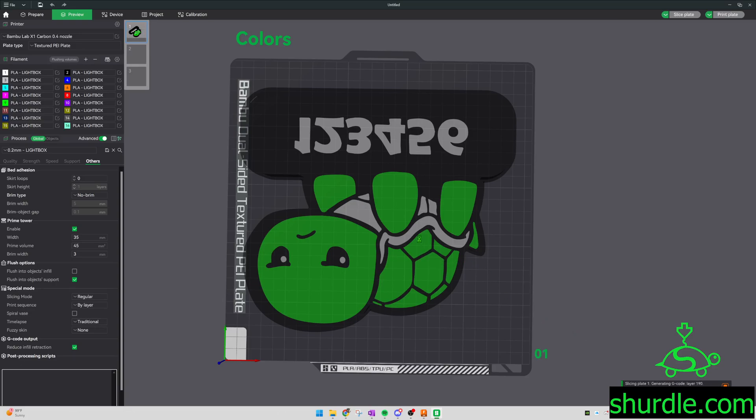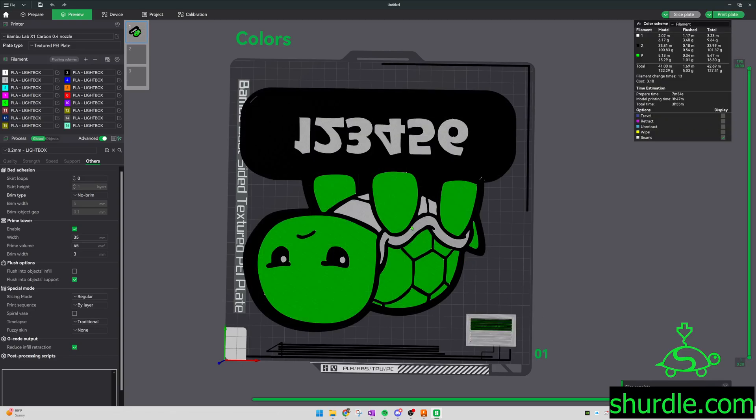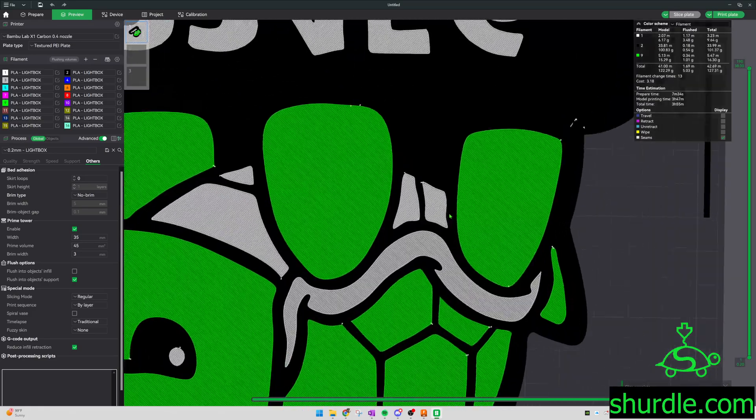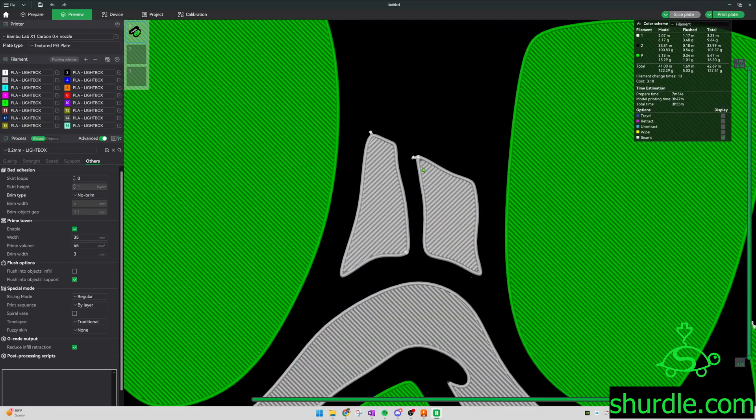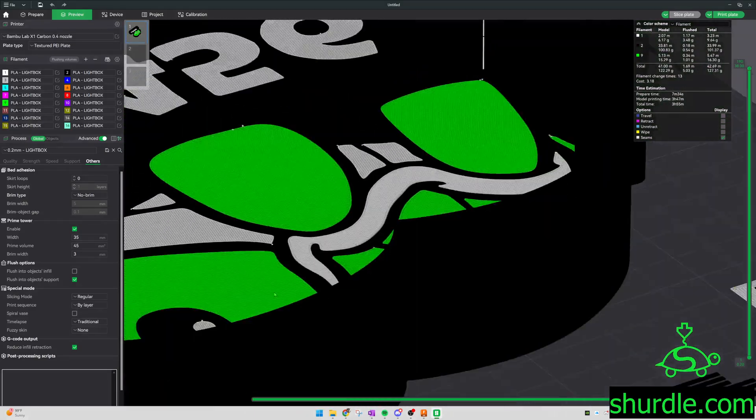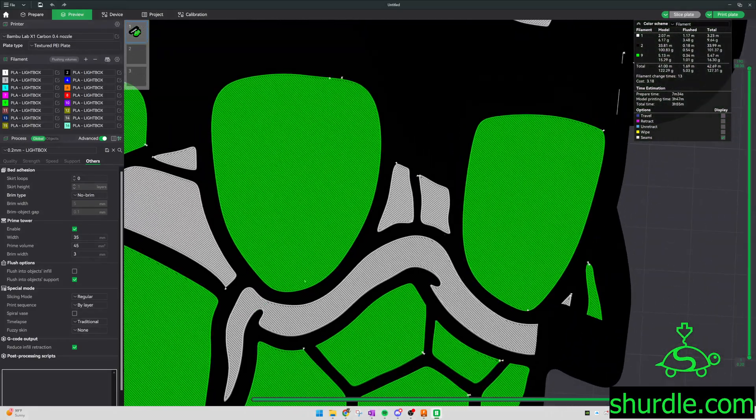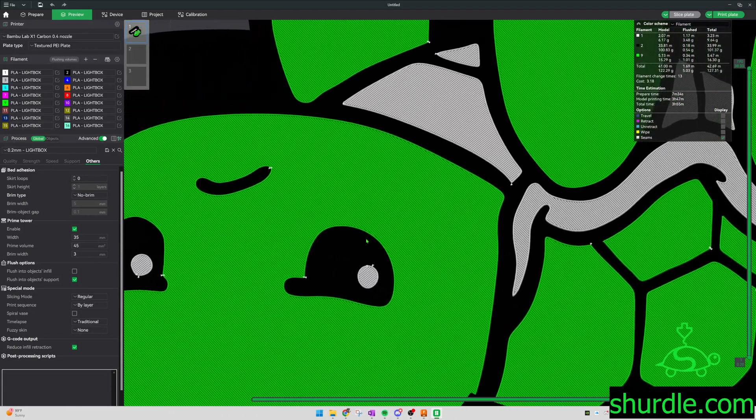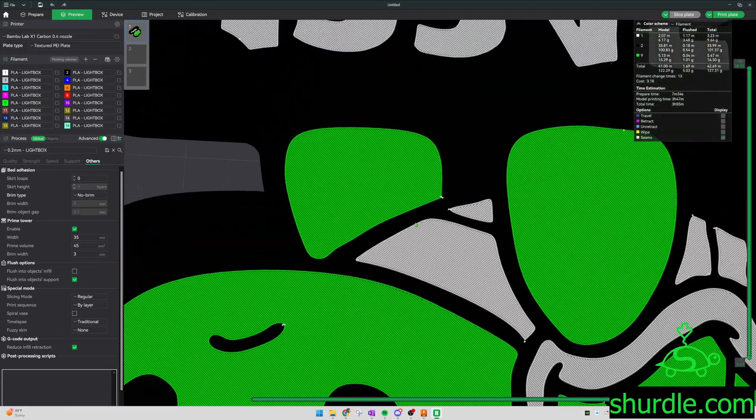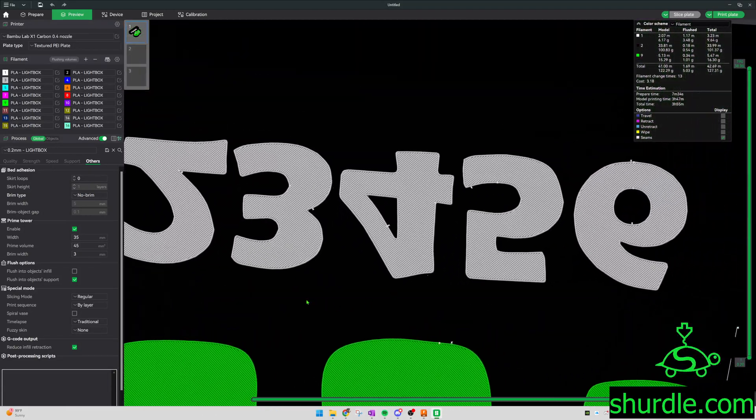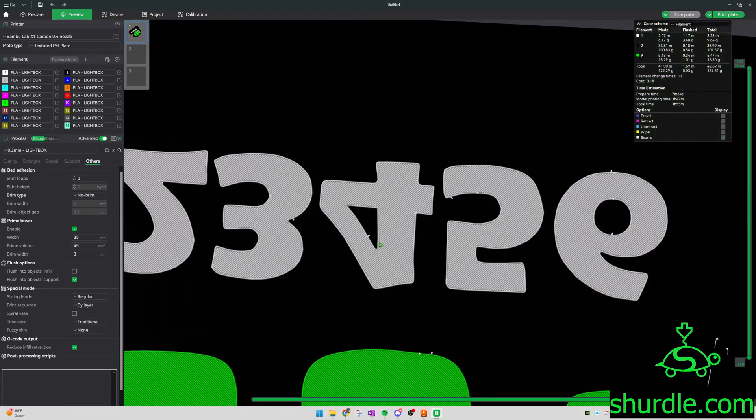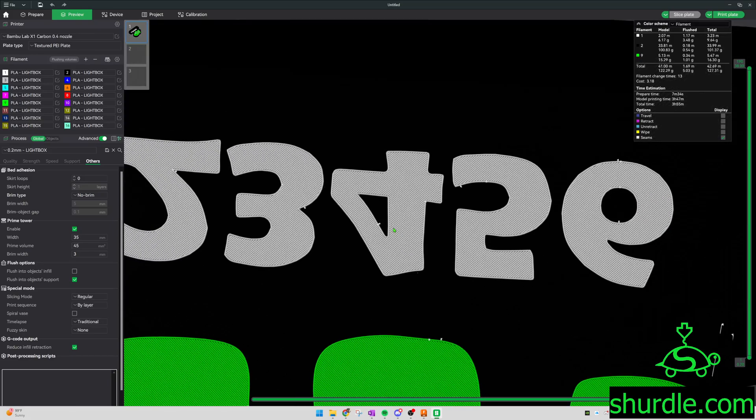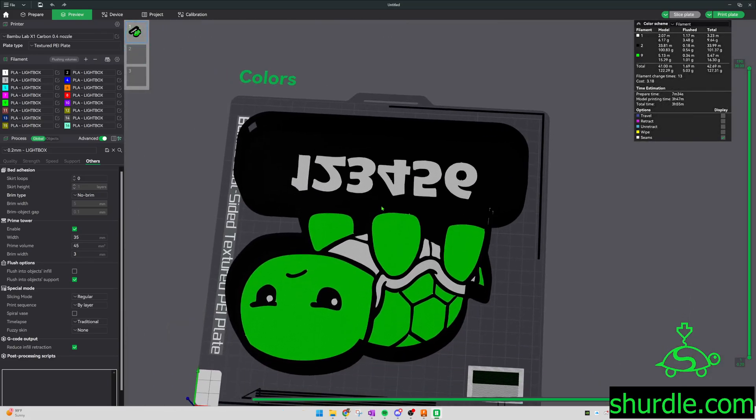So whenever I'm checking these, if I have tight corners, I'll slice it and then I'll come down here and make sure there's not a lot of gaps all over the place. This one is a pretty simple design, but if you have a whole bunch of tight corners, you'll see them right here.